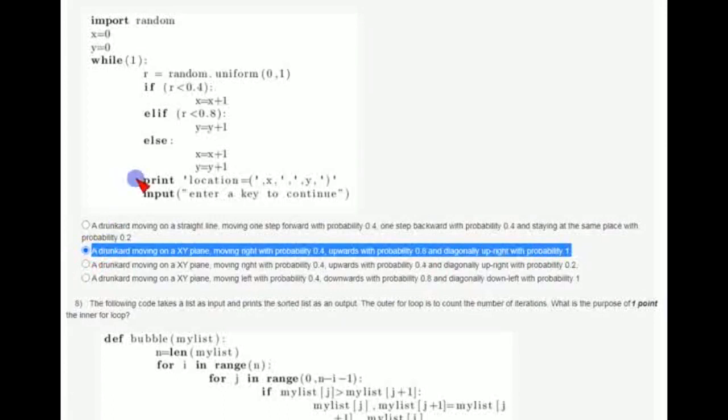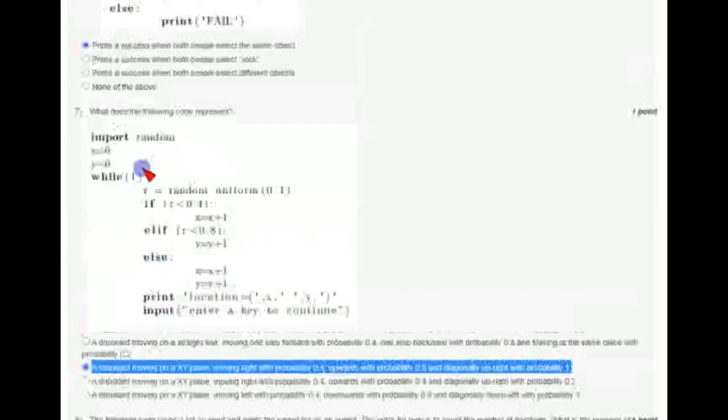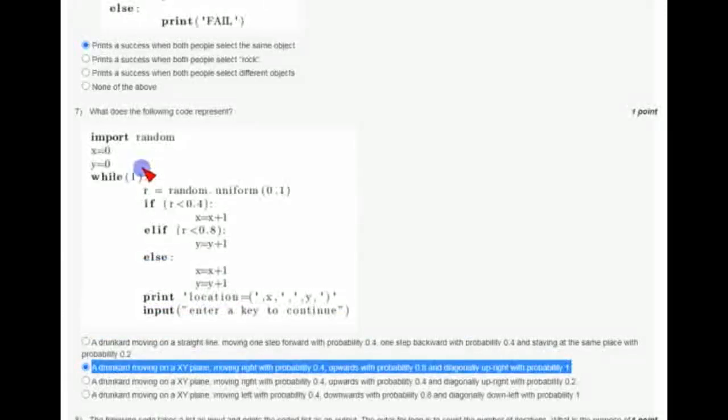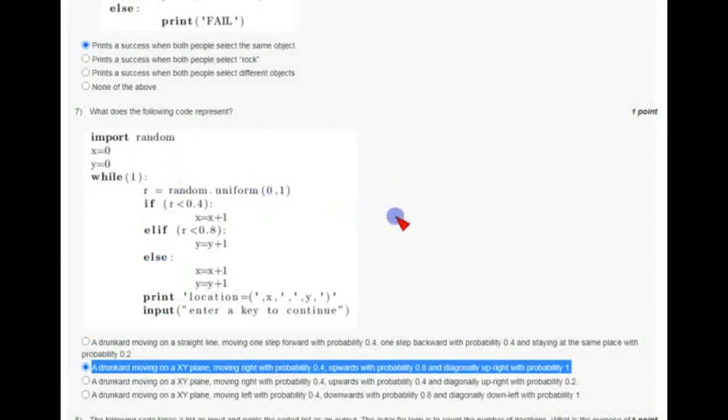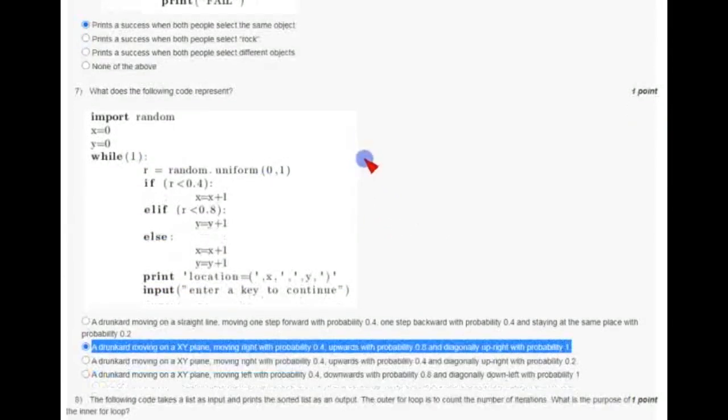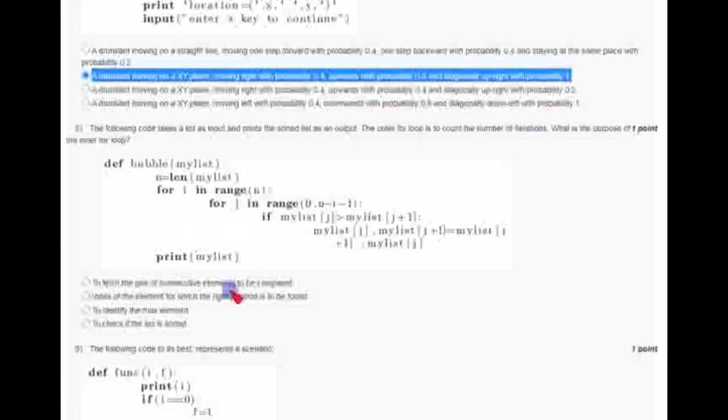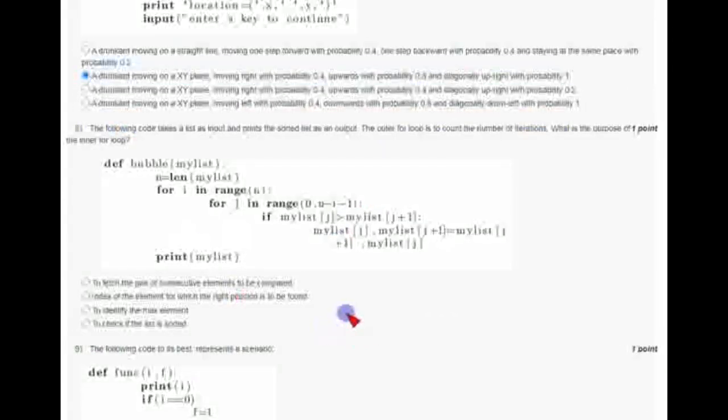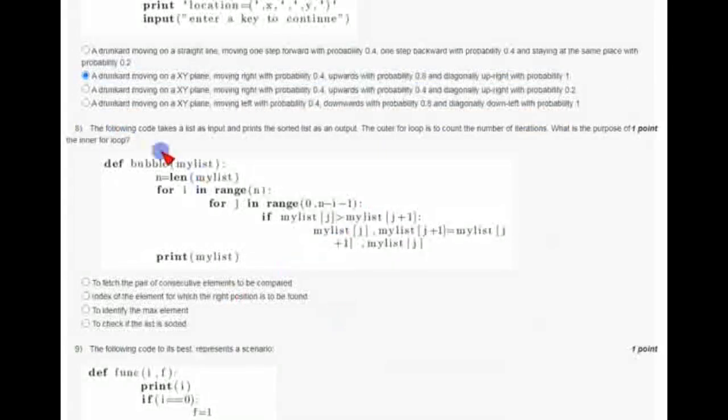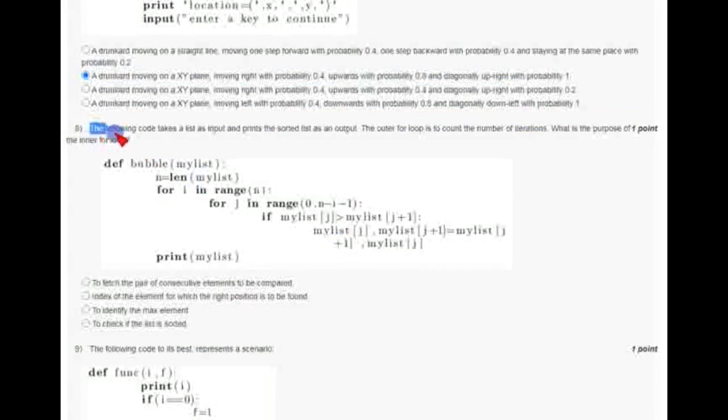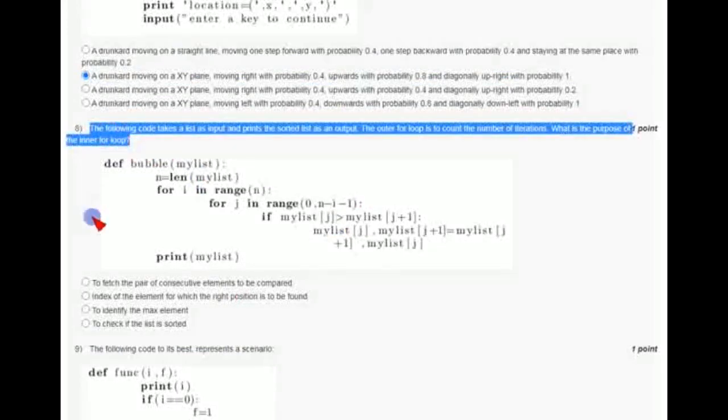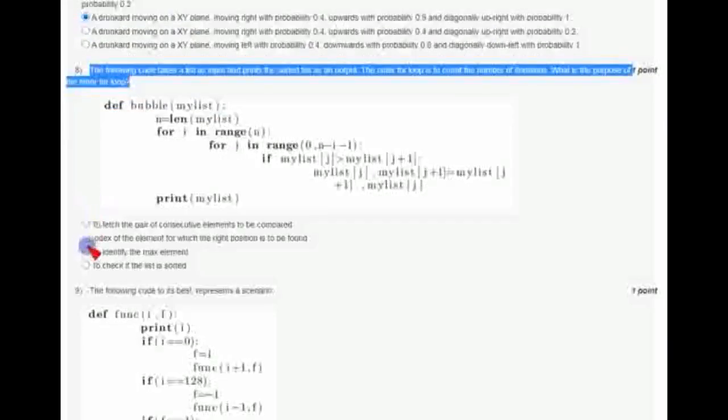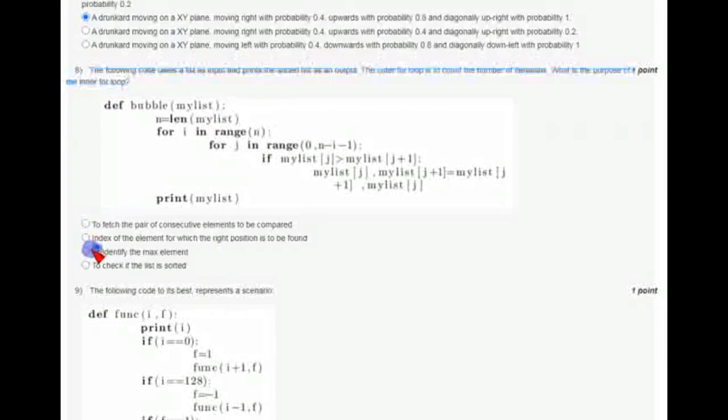All these are probable answers and finally you have to decide to answer the questions. These are my probable answers only. And for the eighth question, the answer is the third option, that is to identify the max element.